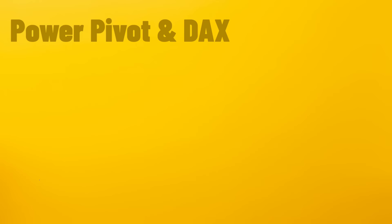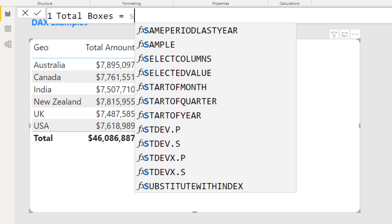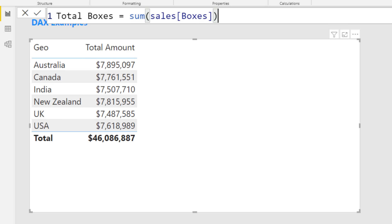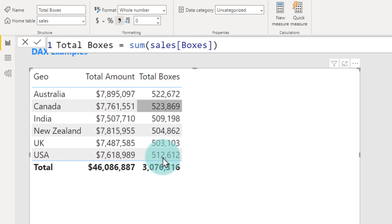Let's add one more measure to count how many boxes we are shipping. Right-click, new measure, 'total boxes' — this is again a SUM of the boxes column. You don't have to type the full table and column name; you can start typing 'boxes' and it shows all matching values in the data model. Pick Sales[Boxes], close the bracket, and now we have total boxes. Adding this to the table shows total amount and 7,522,000 boxes, formatted with comma style.